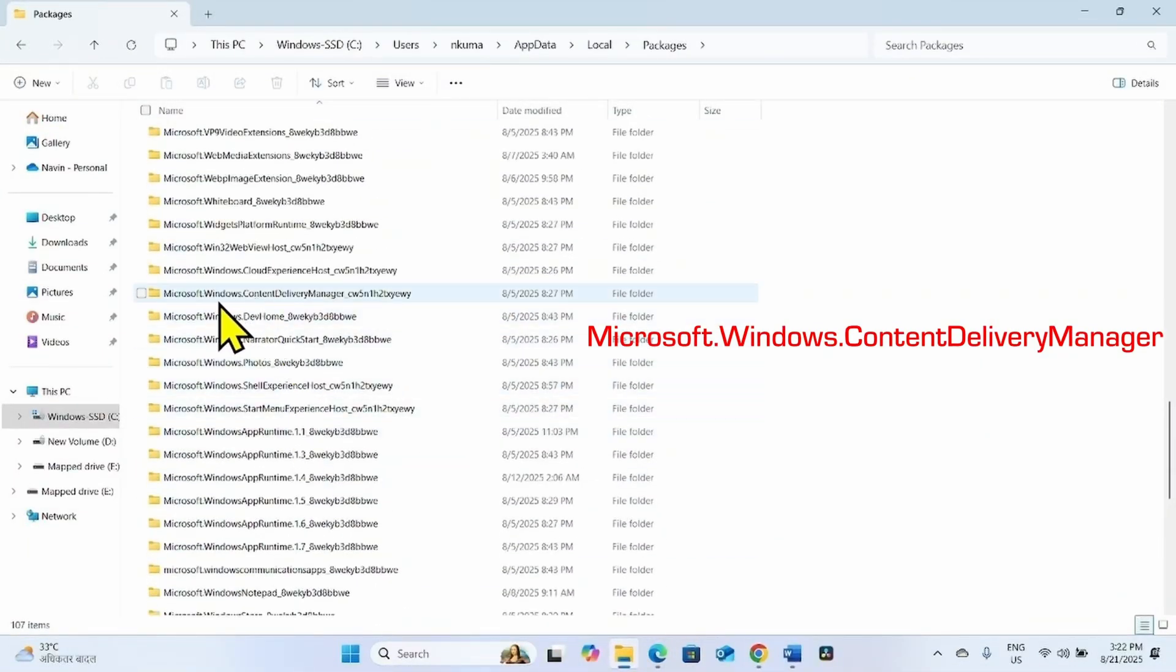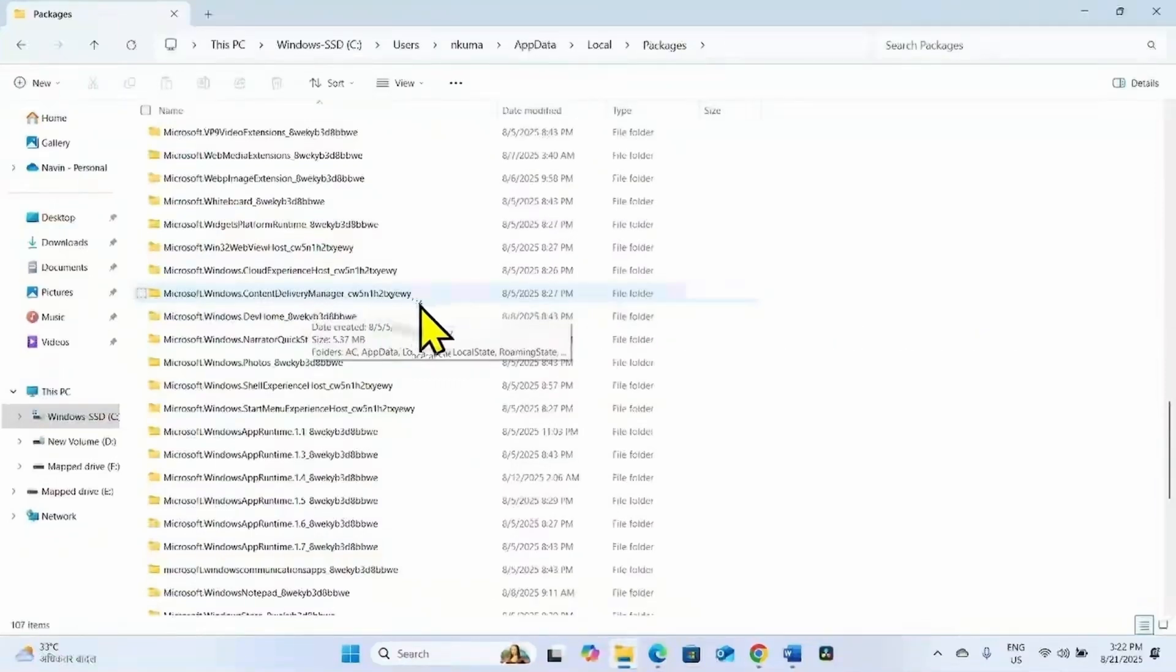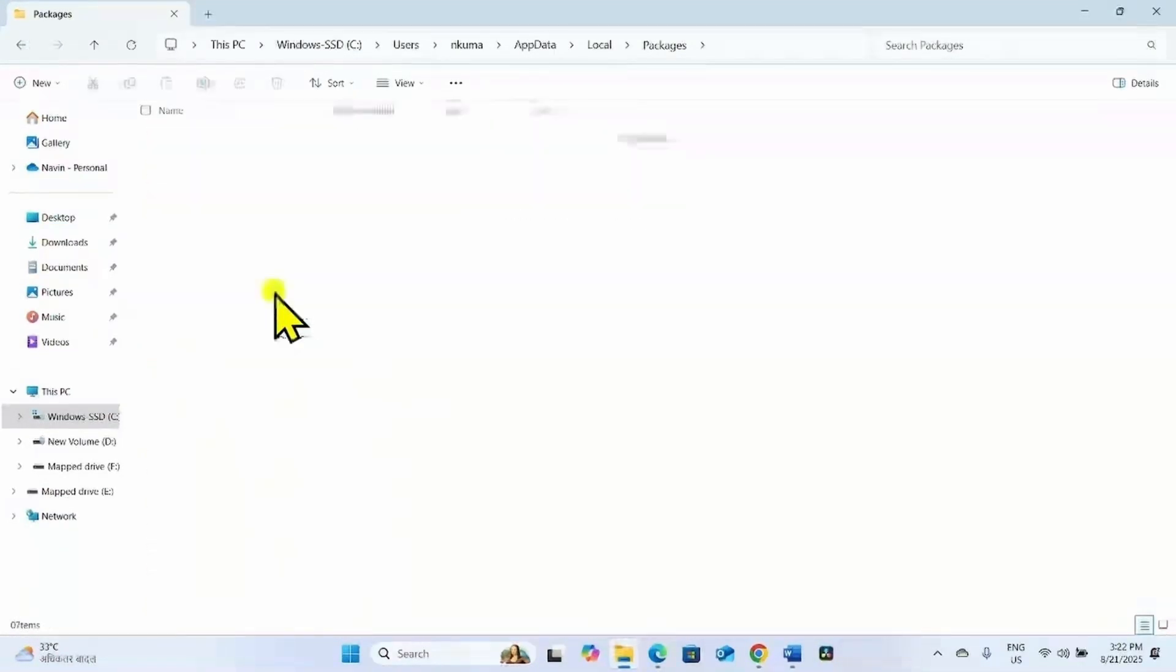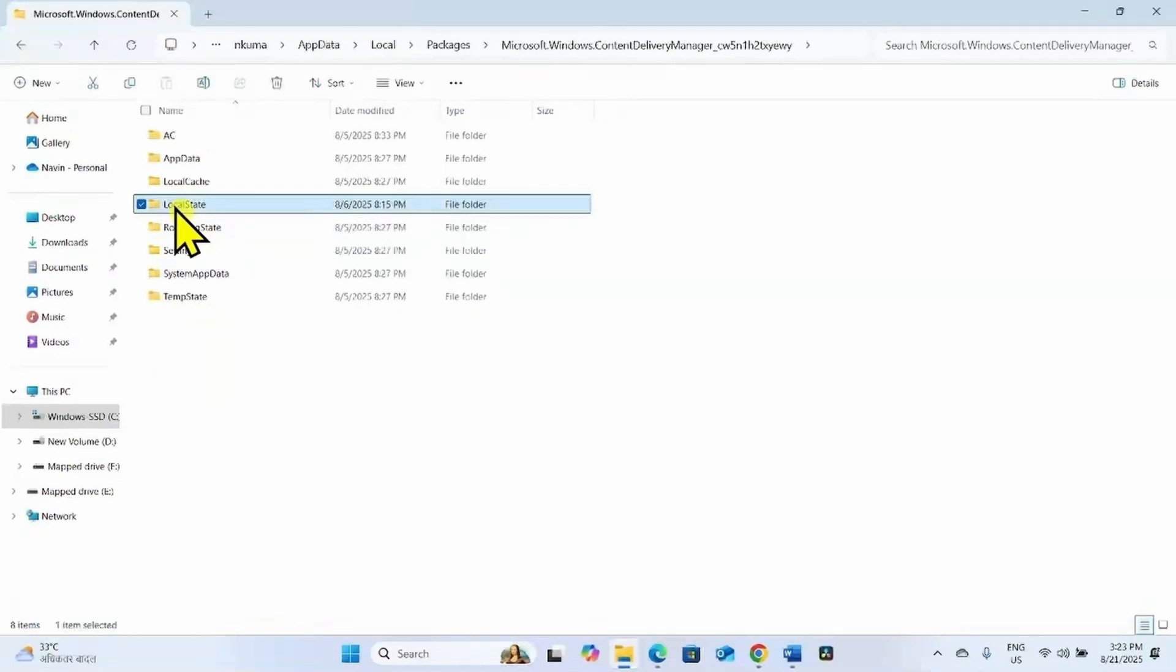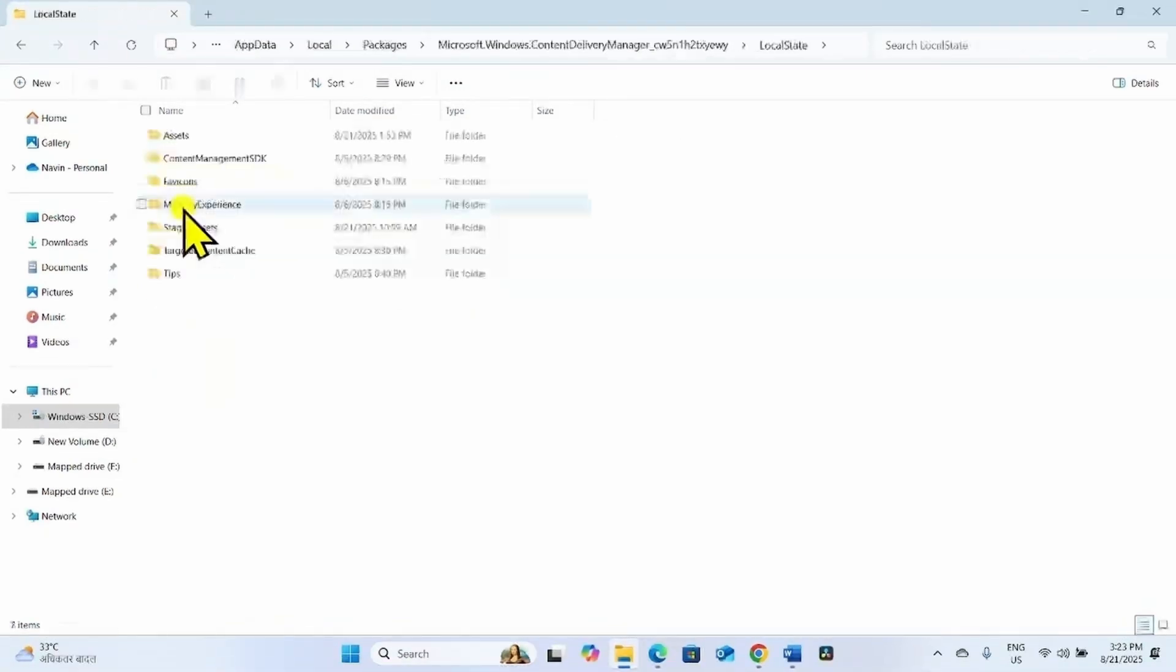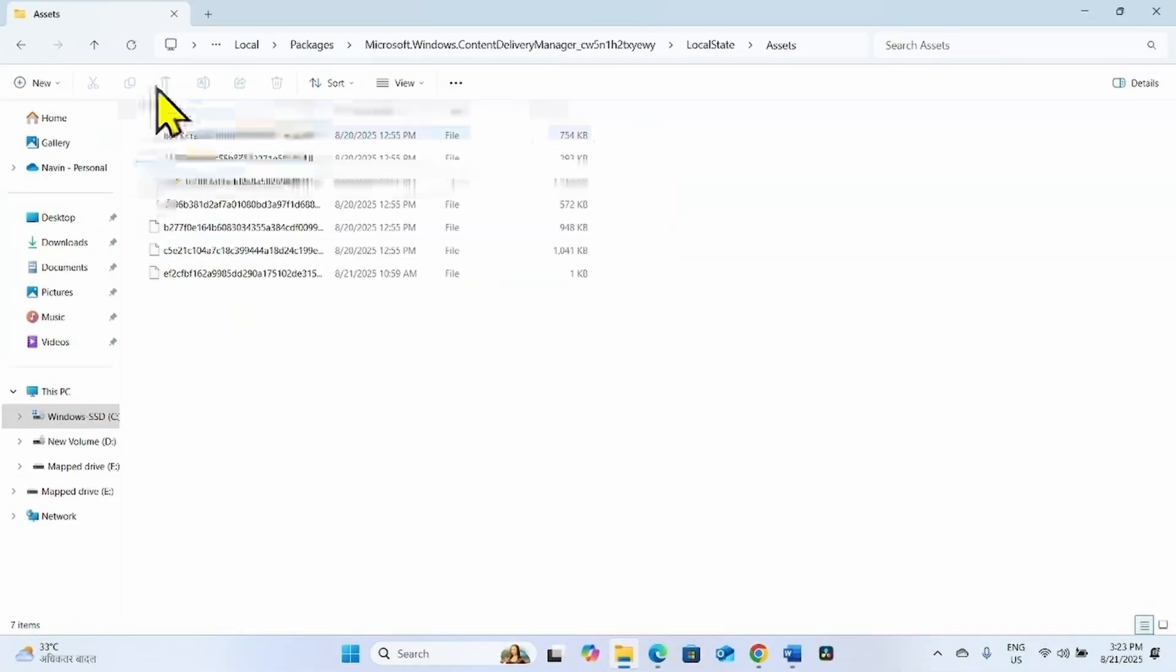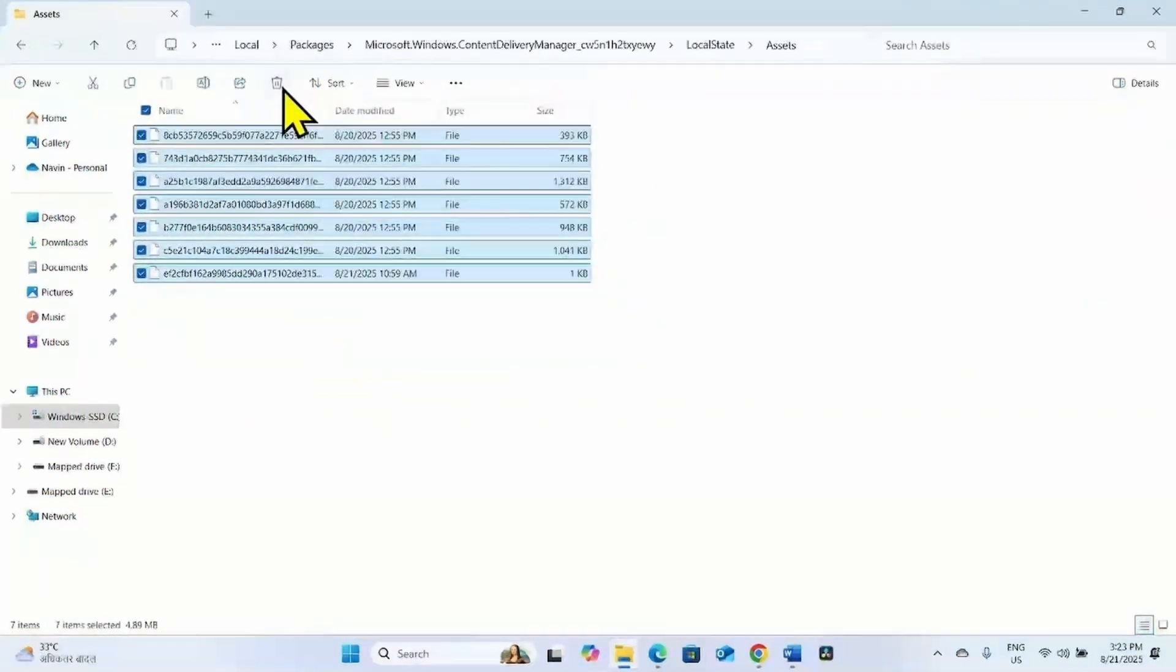Open the Microsoft.Windows.ContentDeliveryManager folder. Go to the LocalState folder and open Assets. Select all the items here and click on Delete.